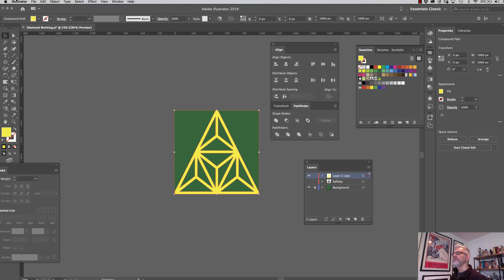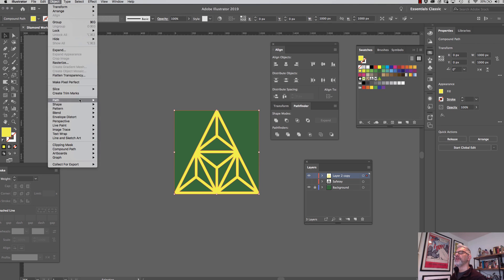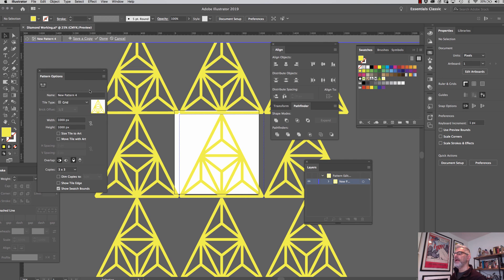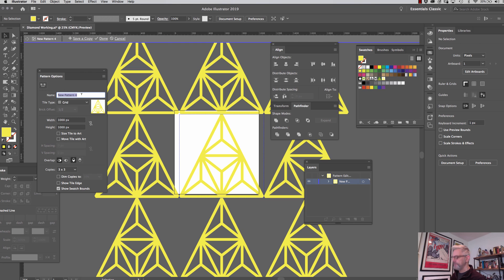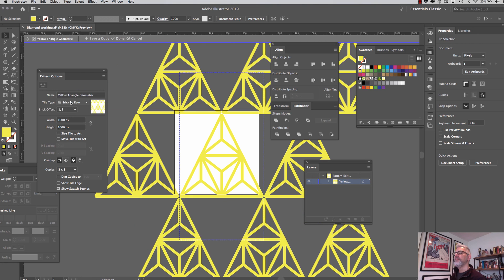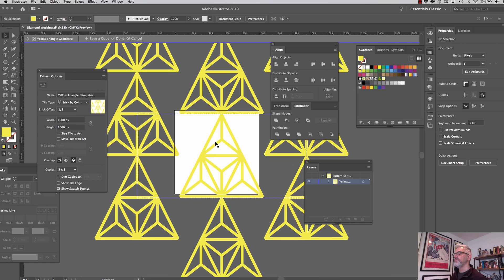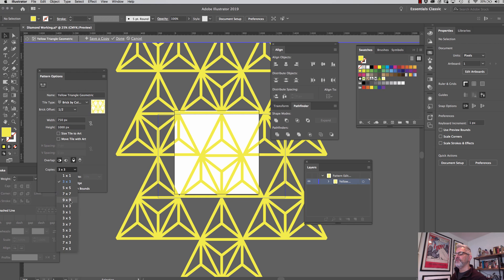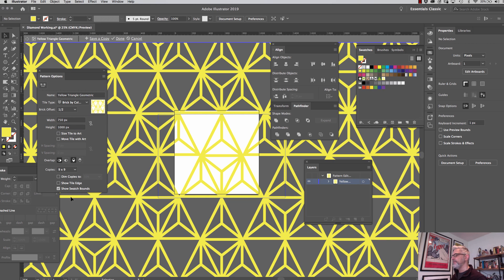So before I make this my final pattern, what I'm going to do is I am going to back out of it here and let's just pick some colors just as an example, just for this demonstration. Okay, so here's our yellow geometric shape on this green pattern. I'm going to select it. I'm going to go Object, Pattern, Make, and I'm going to call this yellow triangle. See Brick by Column, the way I was doing it before like that. I'm going to offset the width by 750.